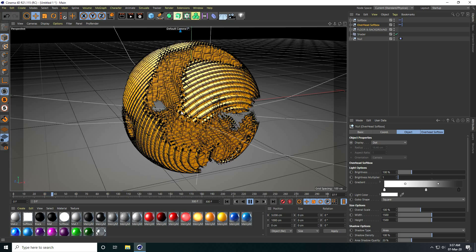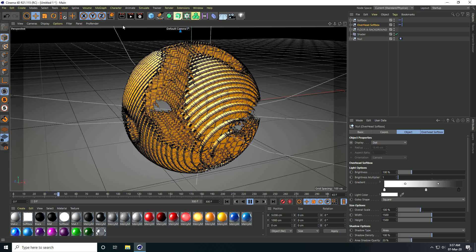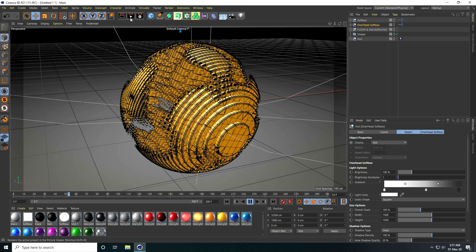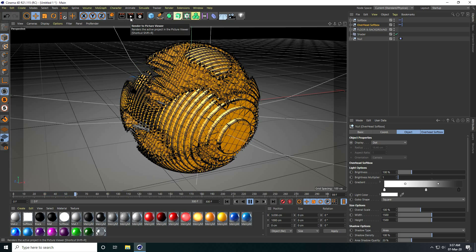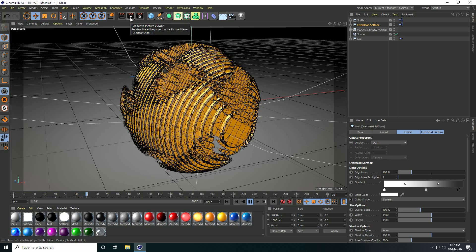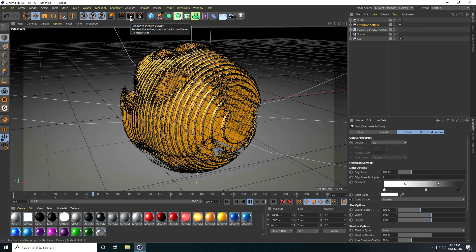That's it — the final animation is good. Now create render settings and render. If you like my video, please share and subscribe to my YouTube channel. Thank you.